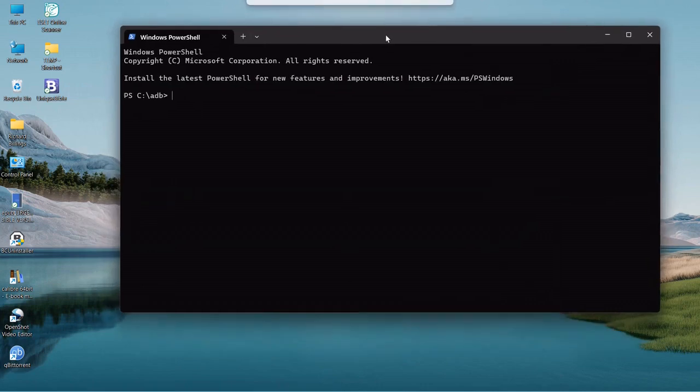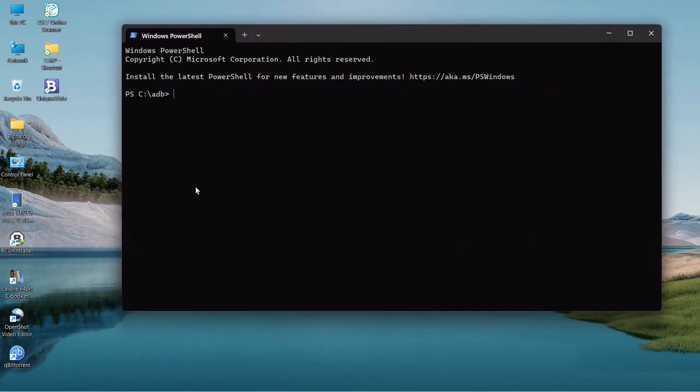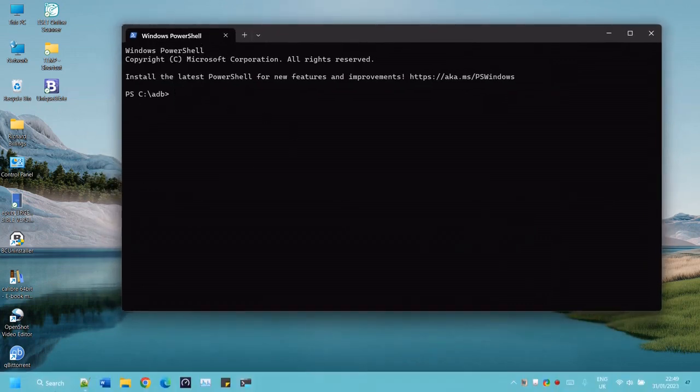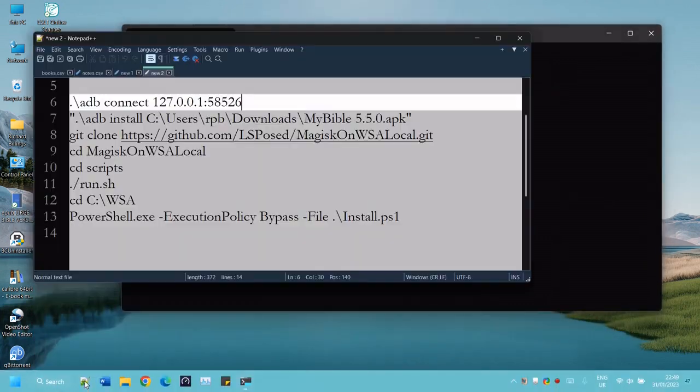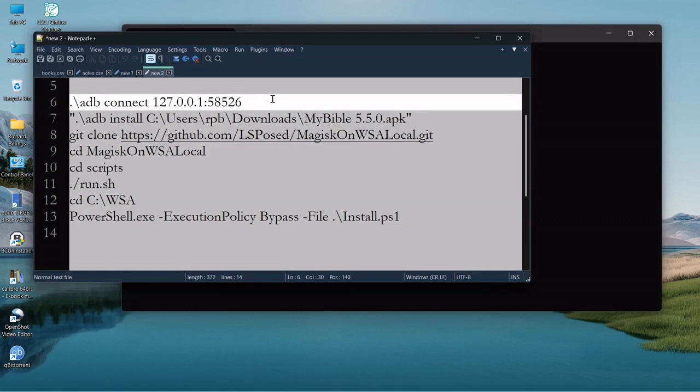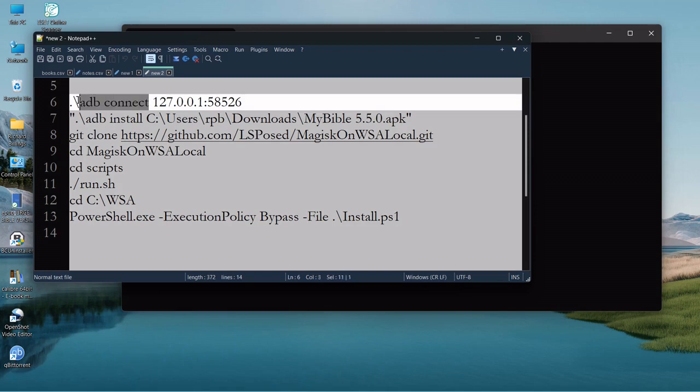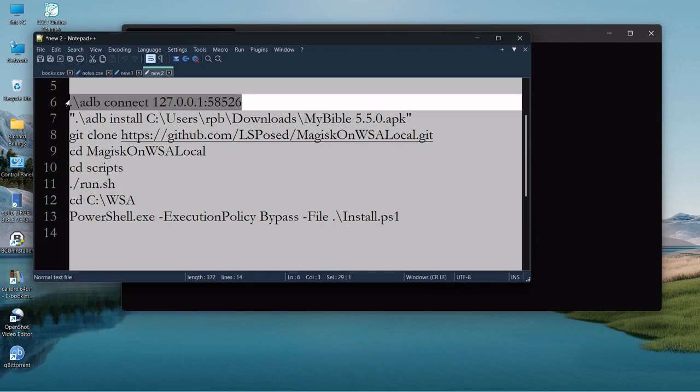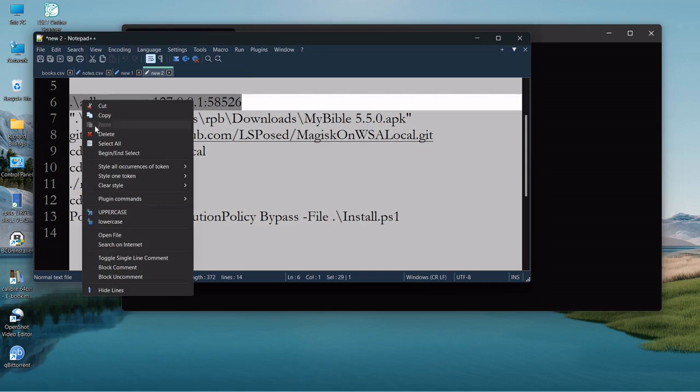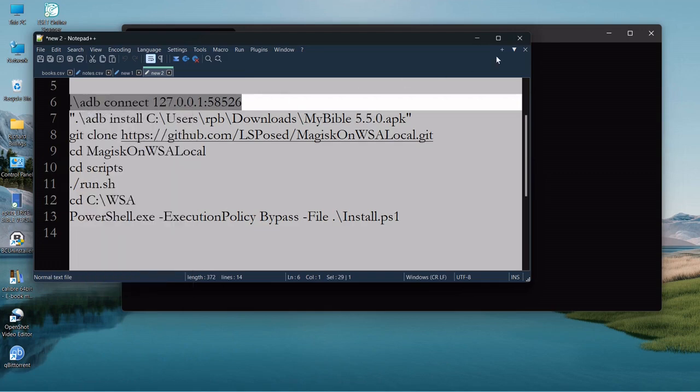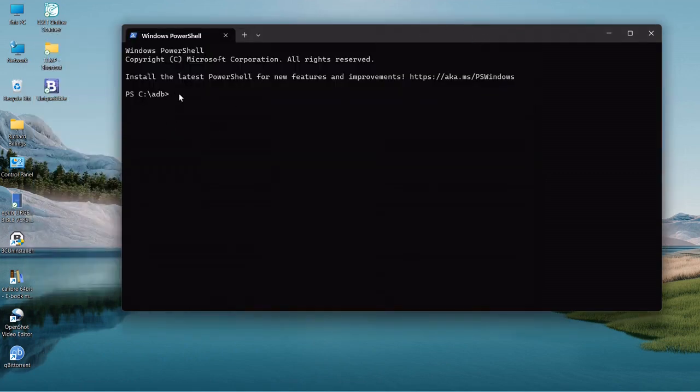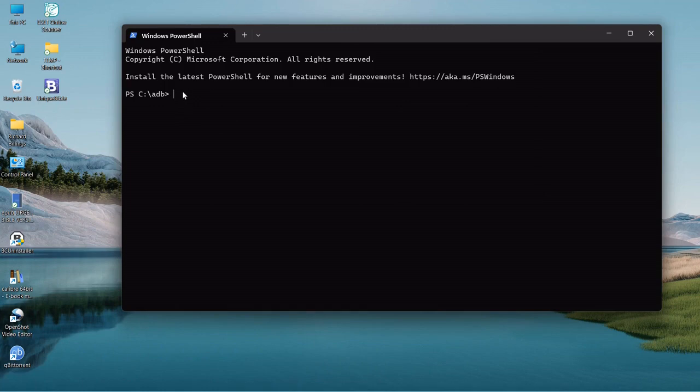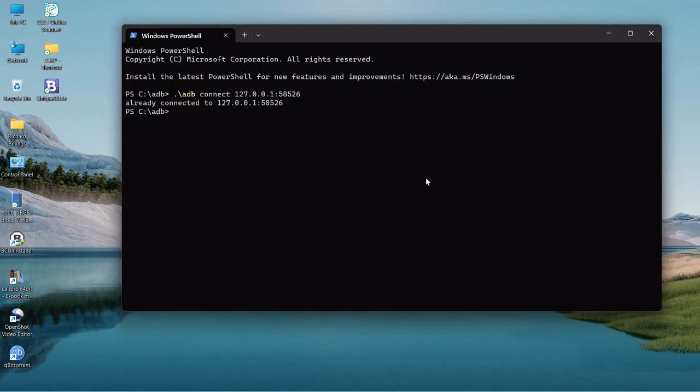So we go back to the PowerShell which is in the ADB directory. We've got this address and this is the command to connect. We need to connect to this address, so we'll just copy that, right-click on the terminal window and paste that in.